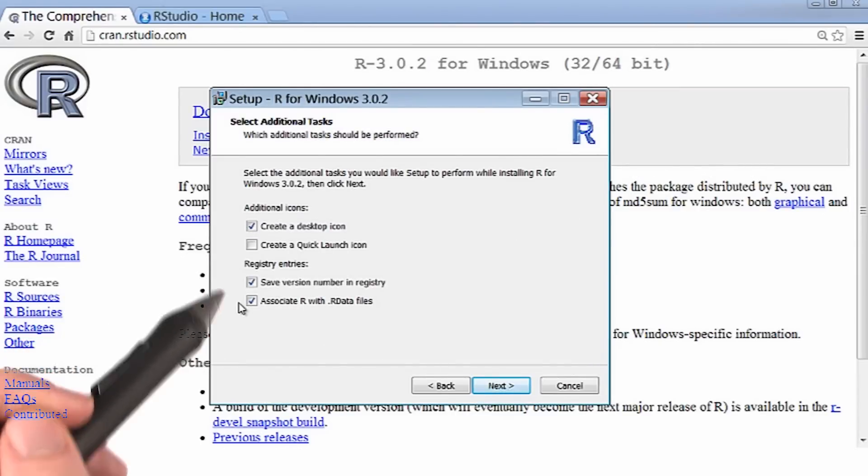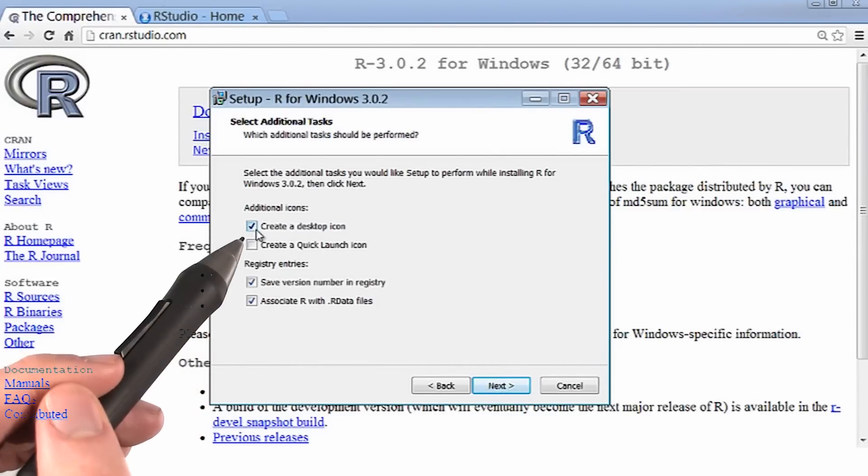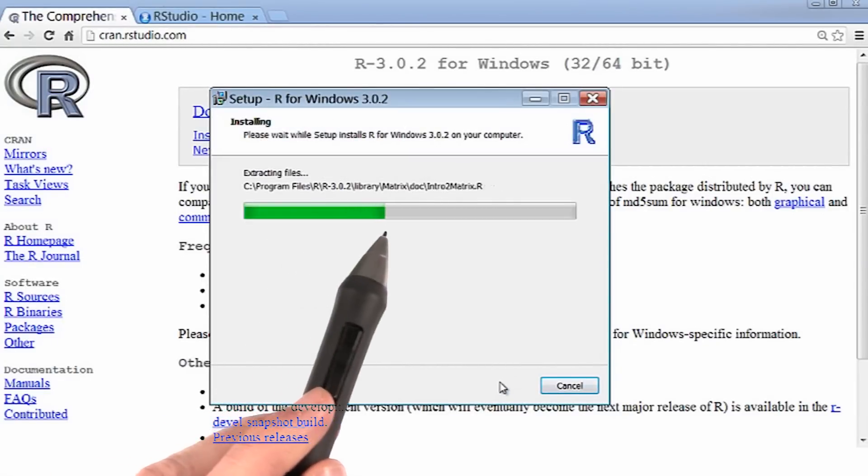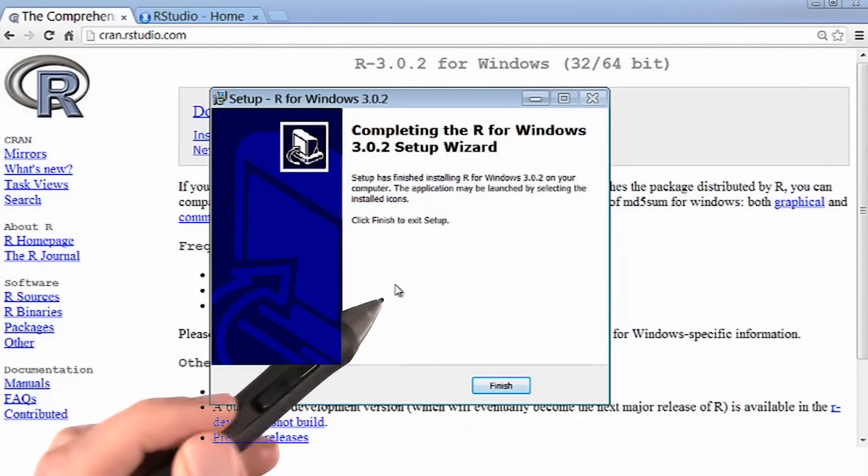I'll leave these as is, so that way a desktop icon will be created. And it's going along. Great, now I'm finished with my setup.